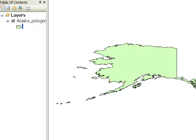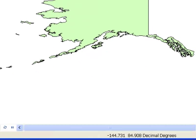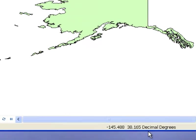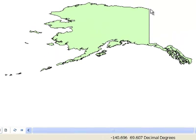Here is the state of Alaska in longitude and latitude. If you use the pointer tool, you can point to locations, and down at the lower right-hand corner of the panel it will show you the longitude and latitude. For example, here in the Aleutian Islands, we're at negative 177 degrees longitude and about 51.8 degrees latitude.